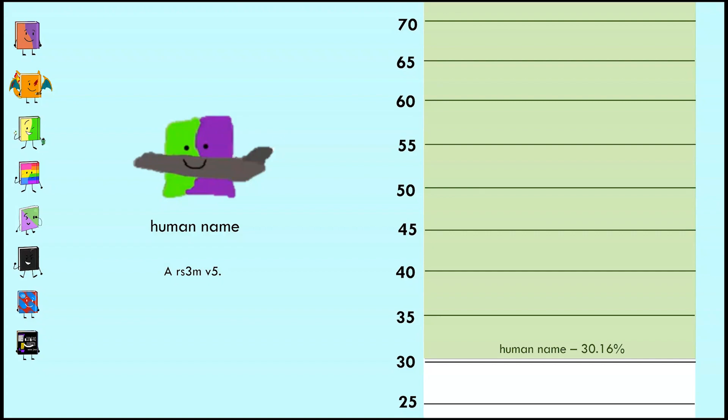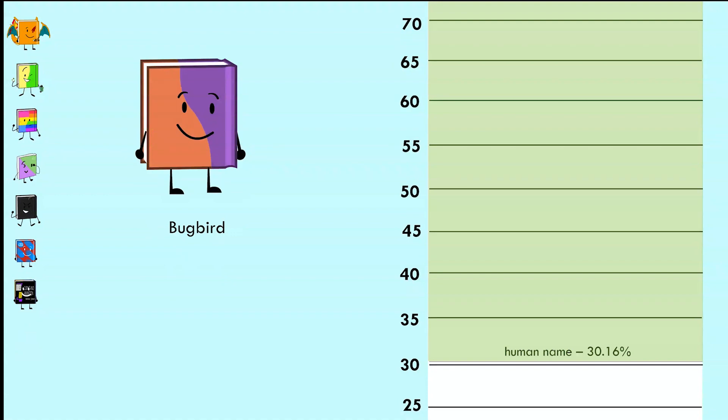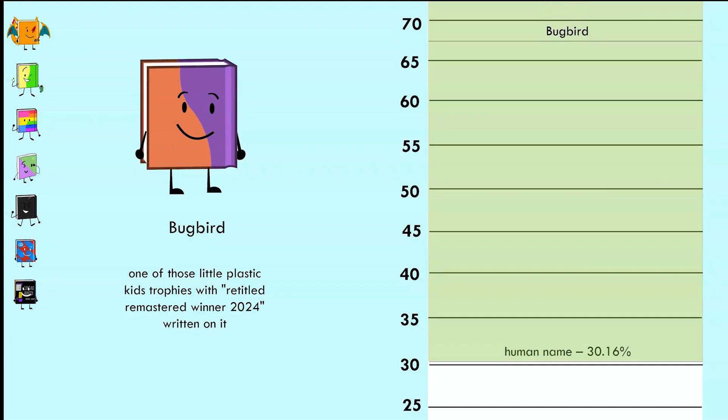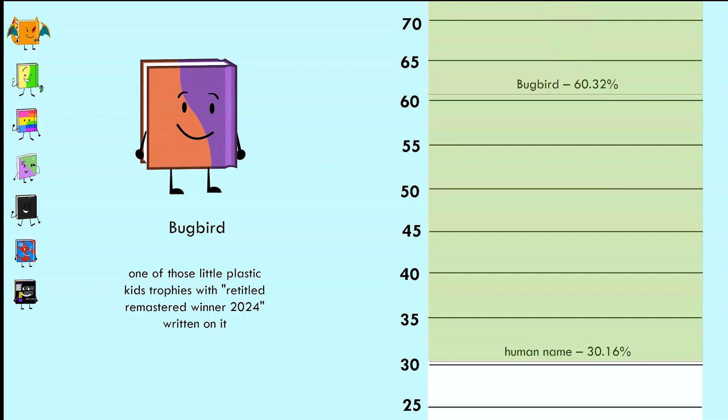And maybe you'll think twice before wasting both your responses on capitalism and cubing. Next up is Bug Bird, described by one of my friends as quote, 'fuck around and make the final 10.' He said one of the little plastic kids trophies with Retired Remastered Winner 2024 written on it. That's really generous to assume the show will end this year given the current upload schedule.